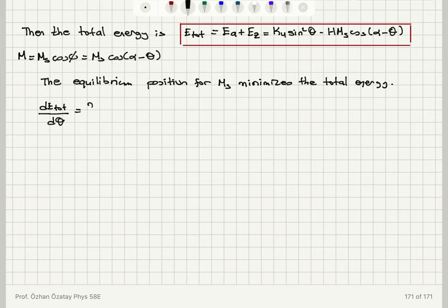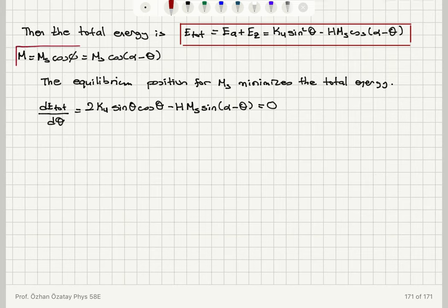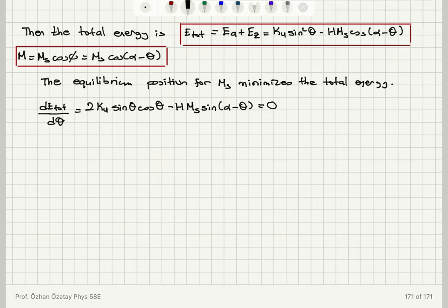Taking the derivative of total energy density with respect to theta and setting it equal to zero at the minimum gives: 2 Ku sine theta cosine theta minus HMS sine of alpha minus theta equals zero. The magnetization is MS cosine of alpha minus theta, which is the projection of the saturation magnetization onto the field axis.